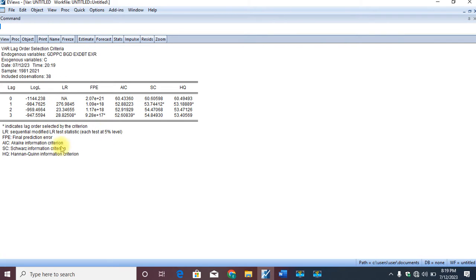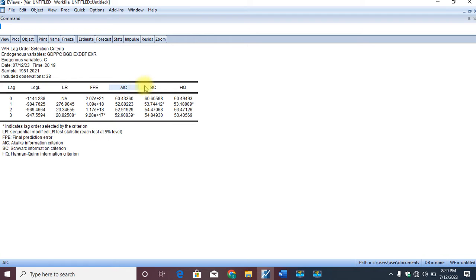Select the maximum lag — leave it at lag 3 — and your lag selection results will come up. Interpret these results to decide on the appropriate lag. We observe asterisks in several of these columns. LR is Sequential Modified LR Statistics, FPE is Final Prediction Error, AIC is the Akaike Information Criterion, SC is the Schwarz Information Criterion, and HQ is the Hannan-Quinn Information Criterion. Each of these information criteria are necessary when doing Johansen or ECM estimation.